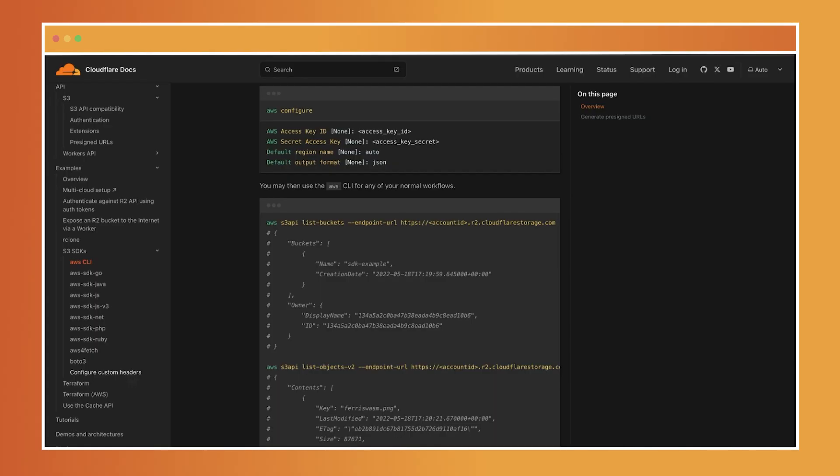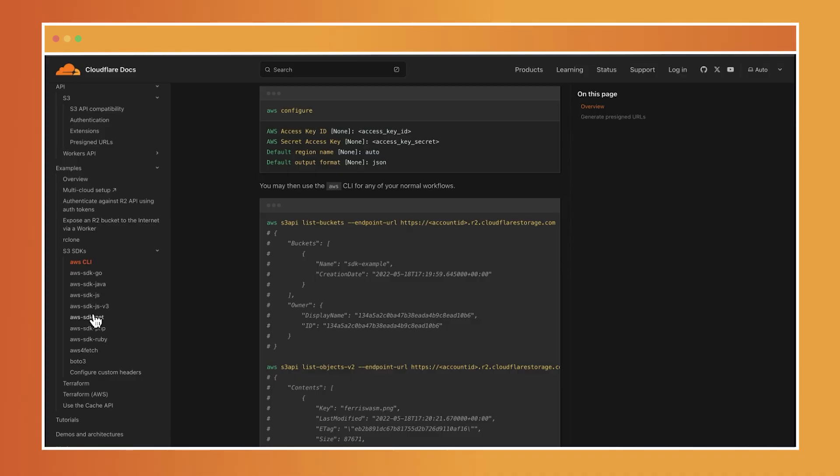If you're looking for examples of how to use R2 with your preferred AWS SDK, I'll recommend that you check out the examples in the documentation for guidance tailored to your setup. We have examples for the AWS SDK for the JavaScript library, the Java library, and so much more.